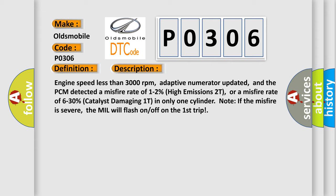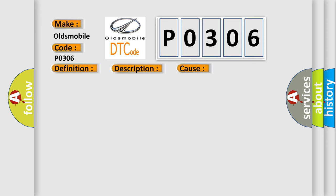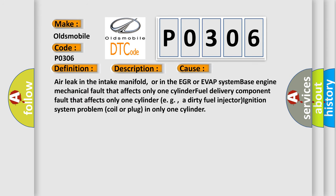This diagnostic error occurs most often in these cases: Air leak in the intake manifold, or in the EGR or EVAP system; base engine mechanical fault that affects only one cylinder; fuel delivery component fault that affects only one cylinder, e.g., a dirty fuel injector; or ignition system problem, coil or plug, in only one cylinder.